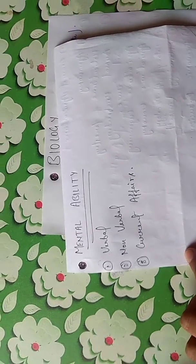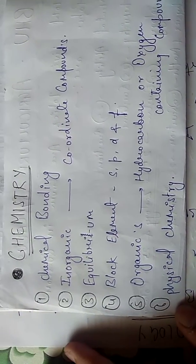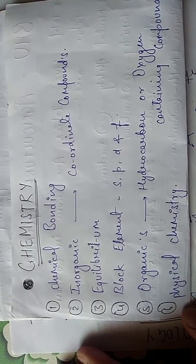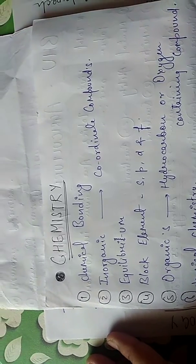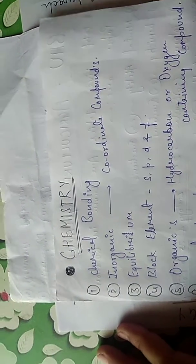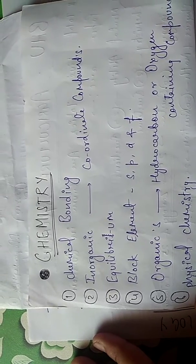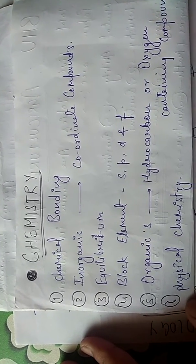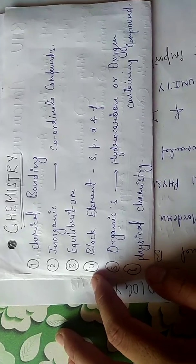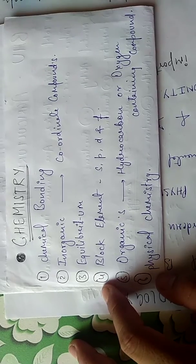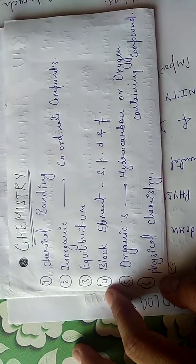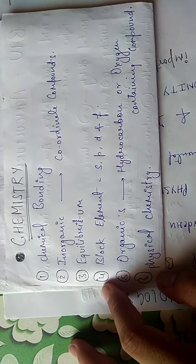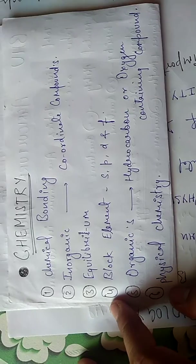In total chemistry, you have to read only 6 topics: chemical bonding, inorganic chemistry, coordinate compounds, equilibrium, block elements, SPDF and organic chemistry including hydrocarbons and oxygen-containing compounds, and physical chemistry.